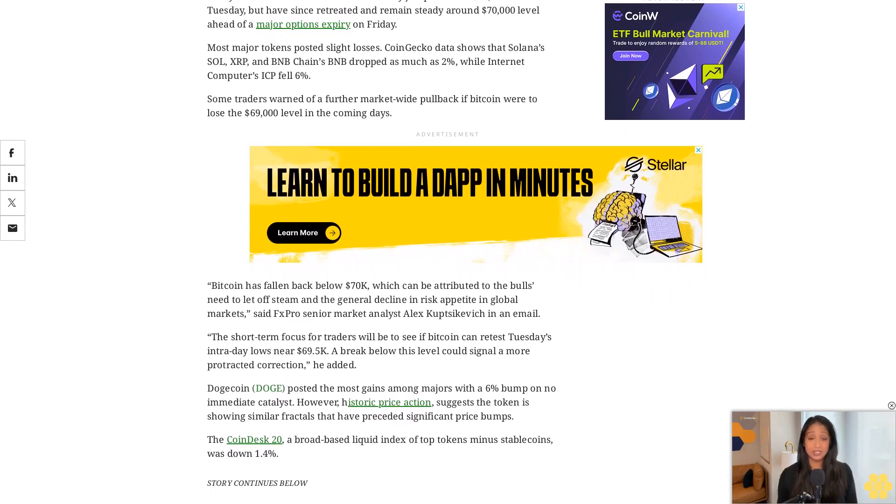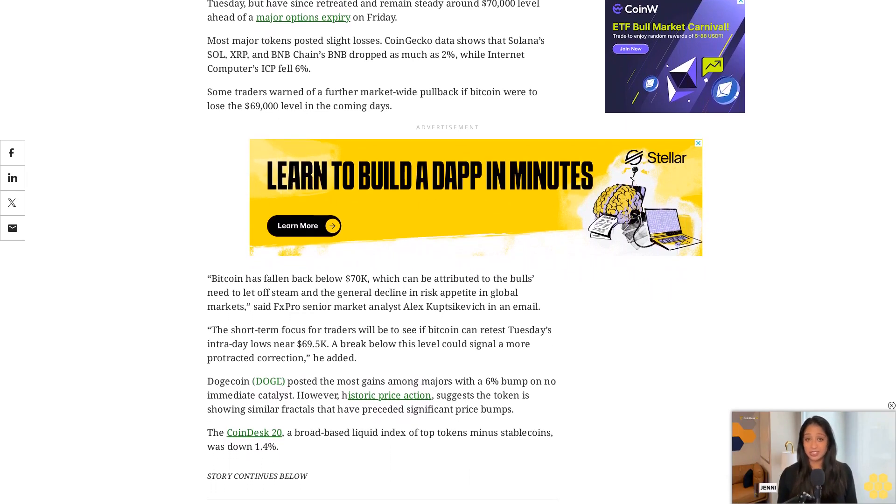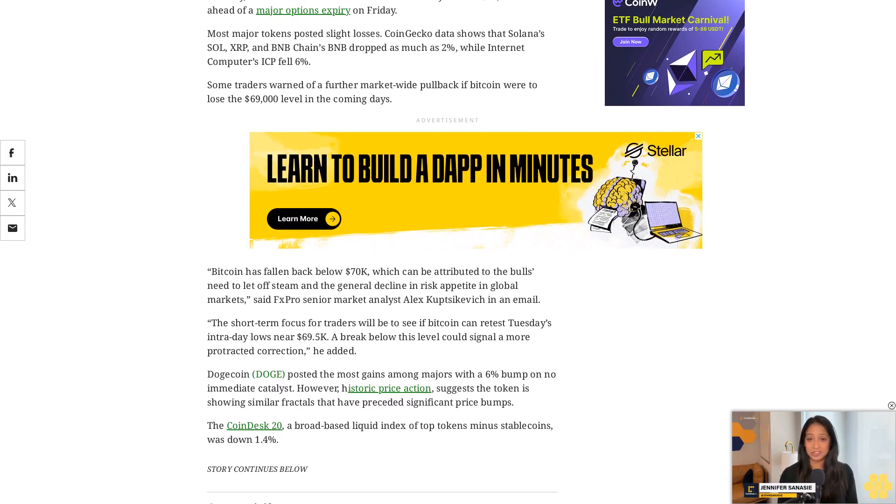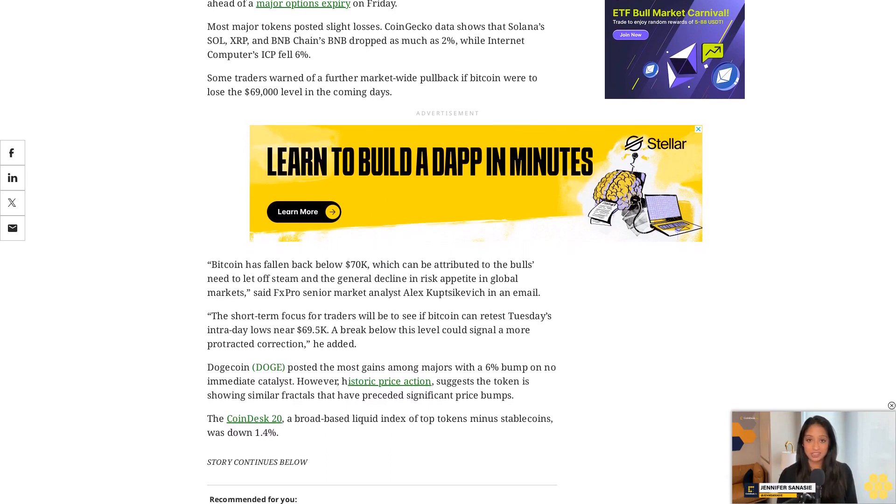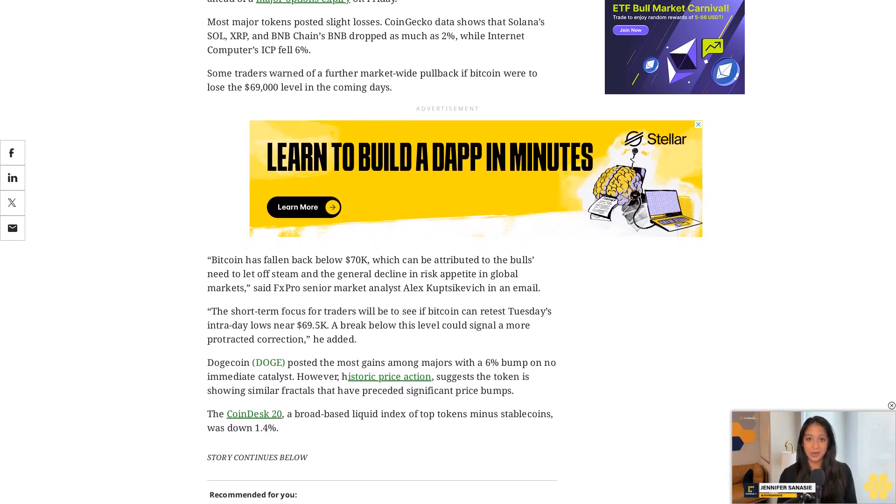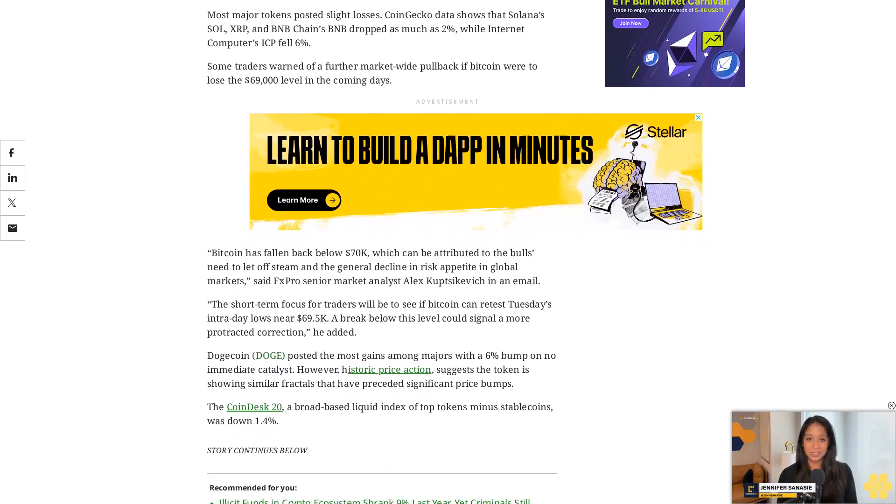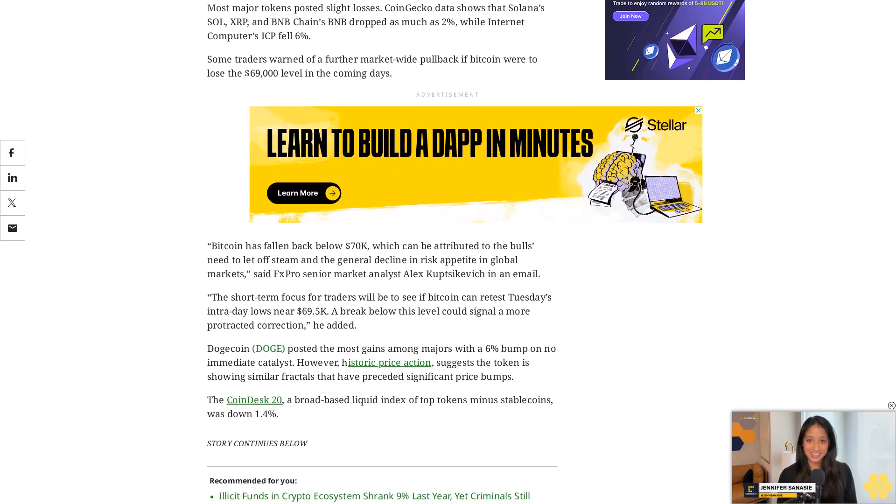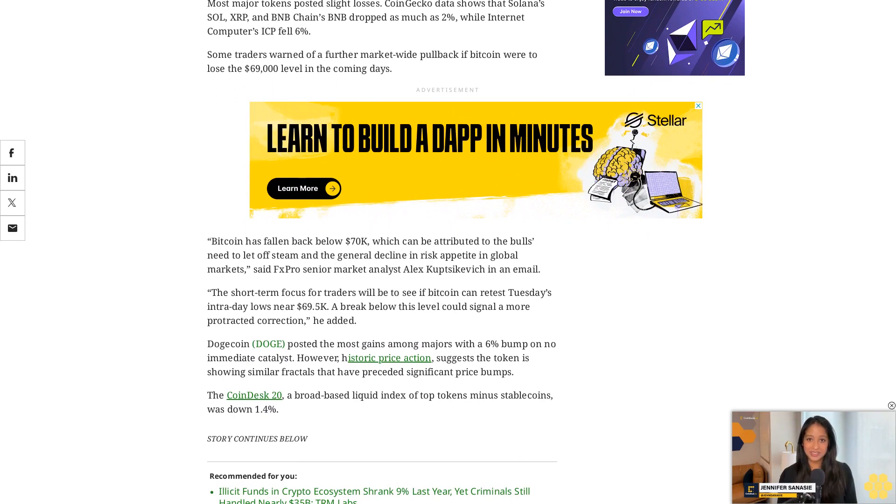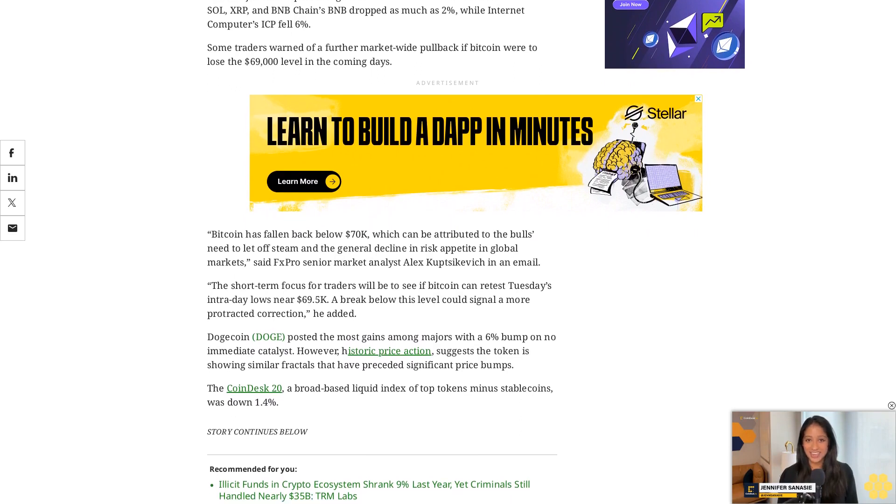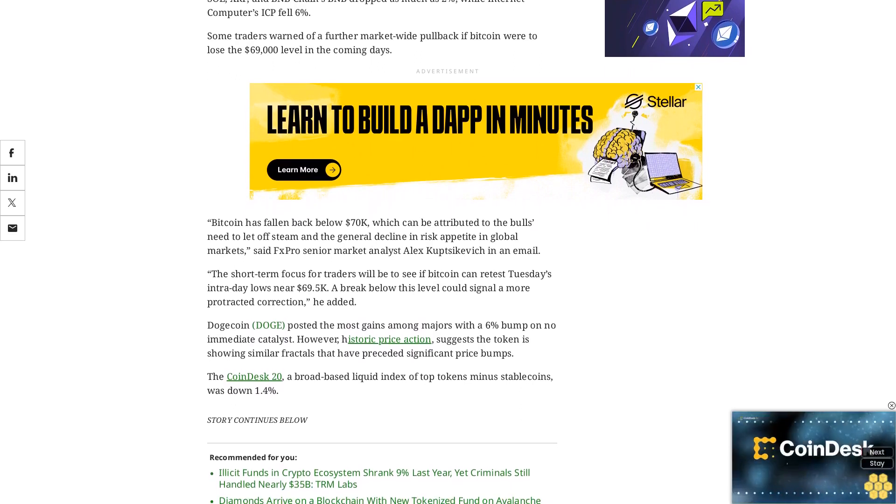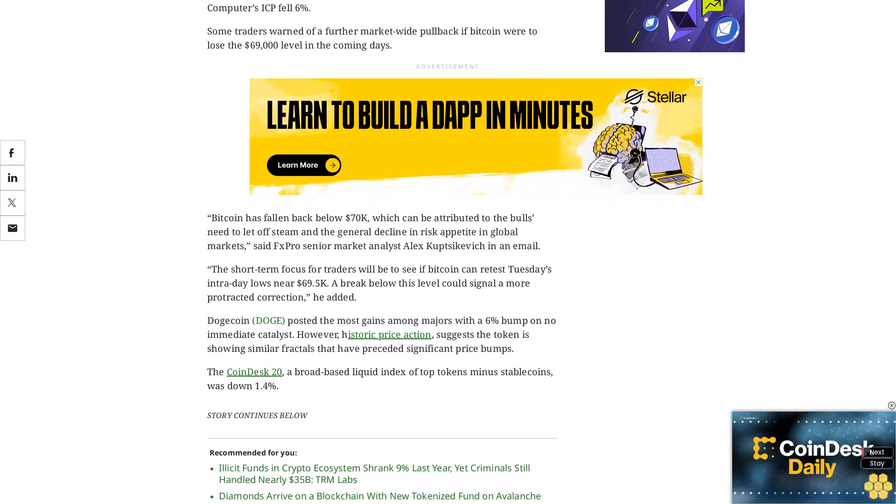Open interest on BCH tracked futures more than doubled to $500 million on Thursday from $213 million last week, showing an increase in levered bets on more expected price volatility.